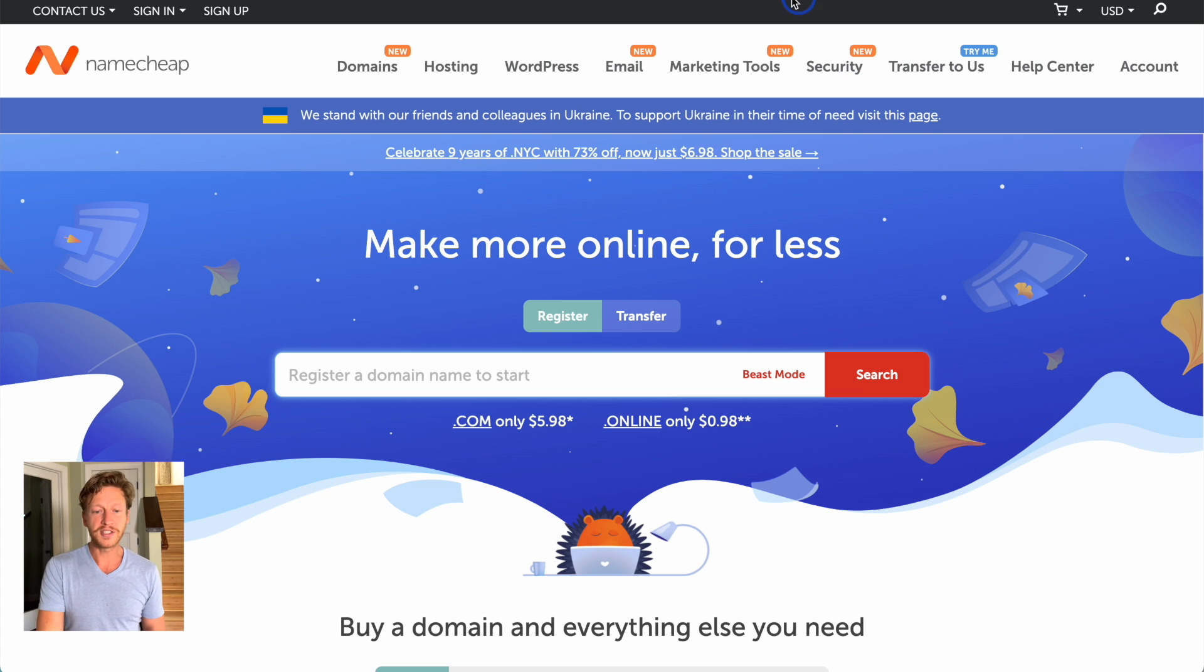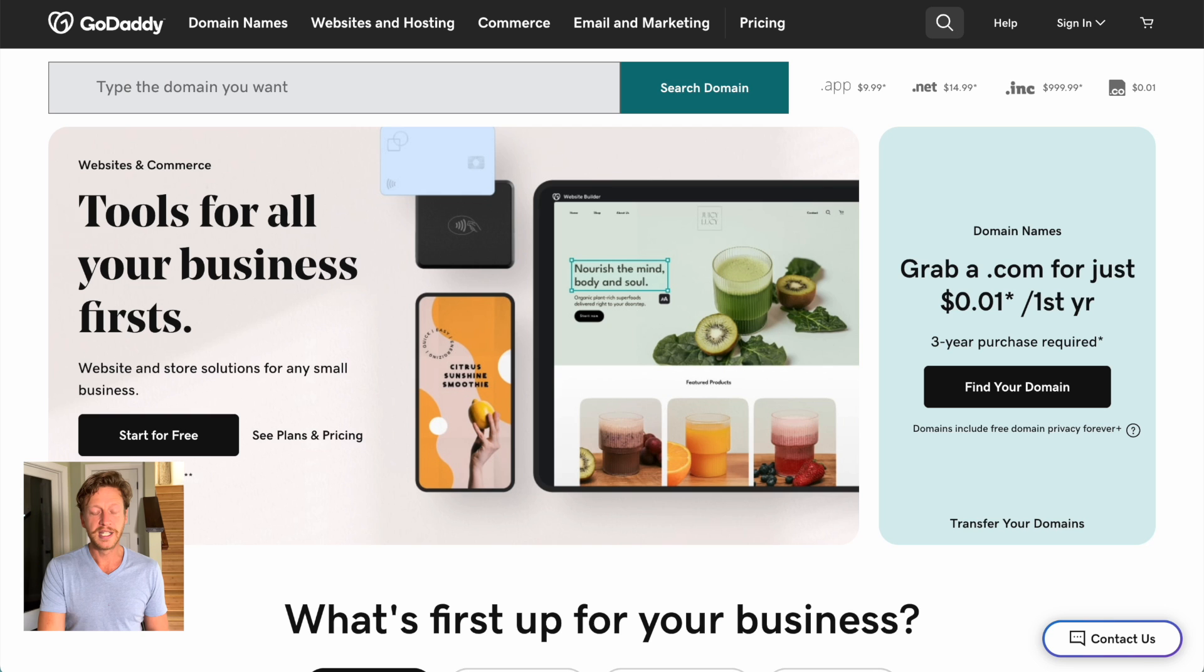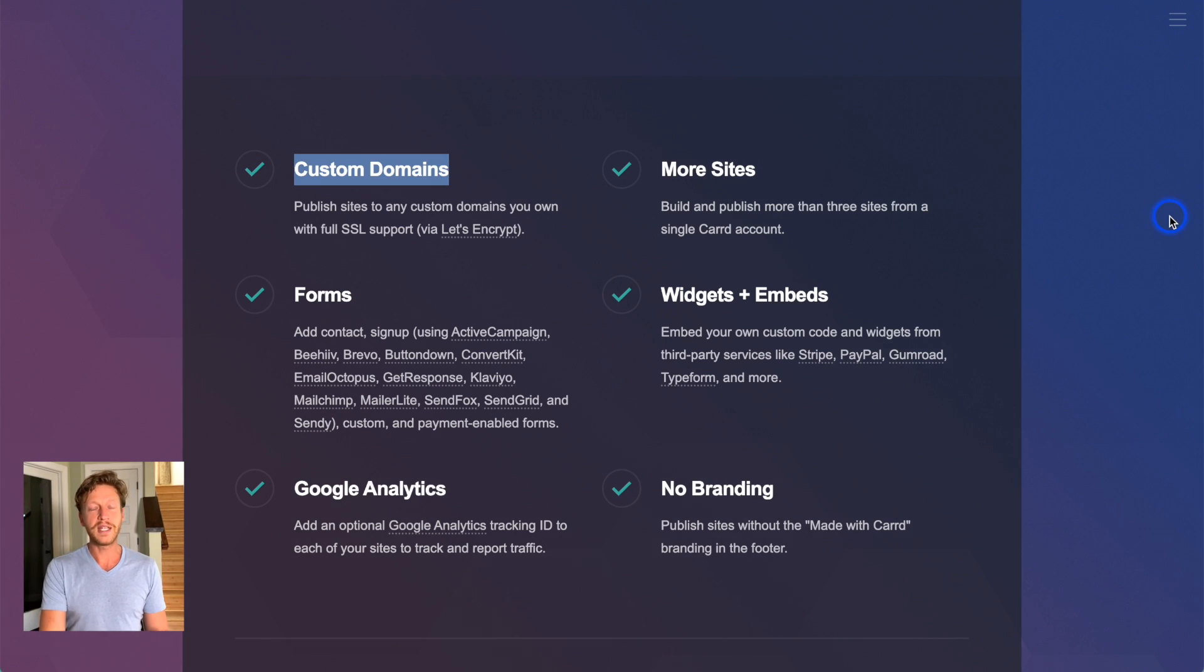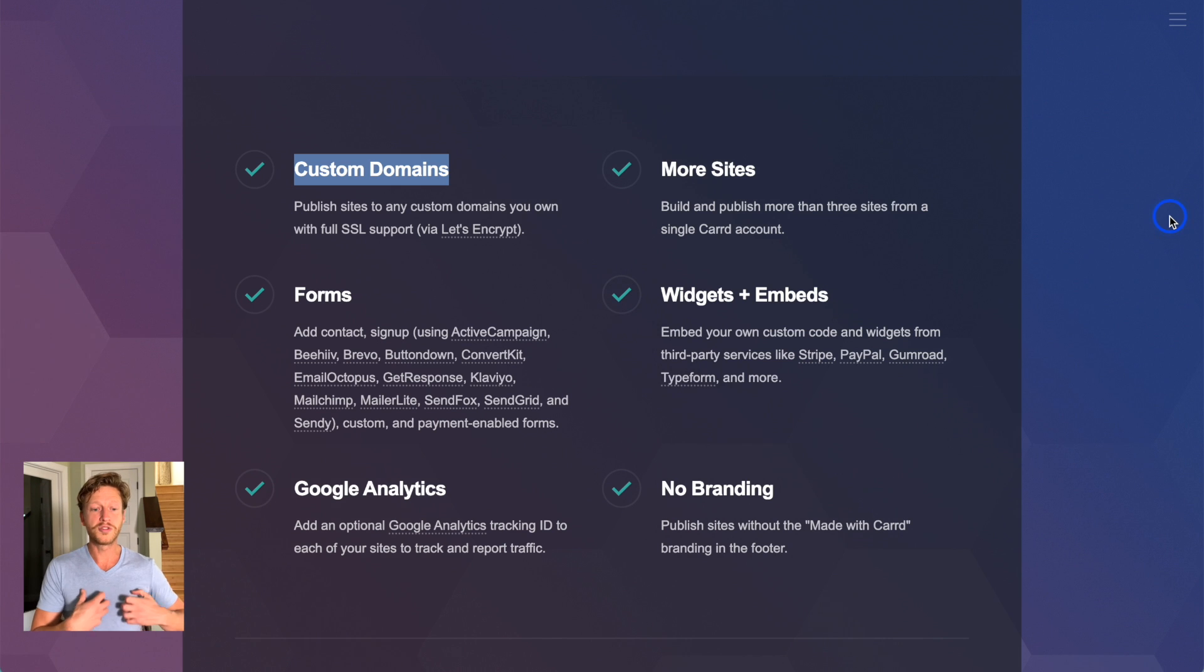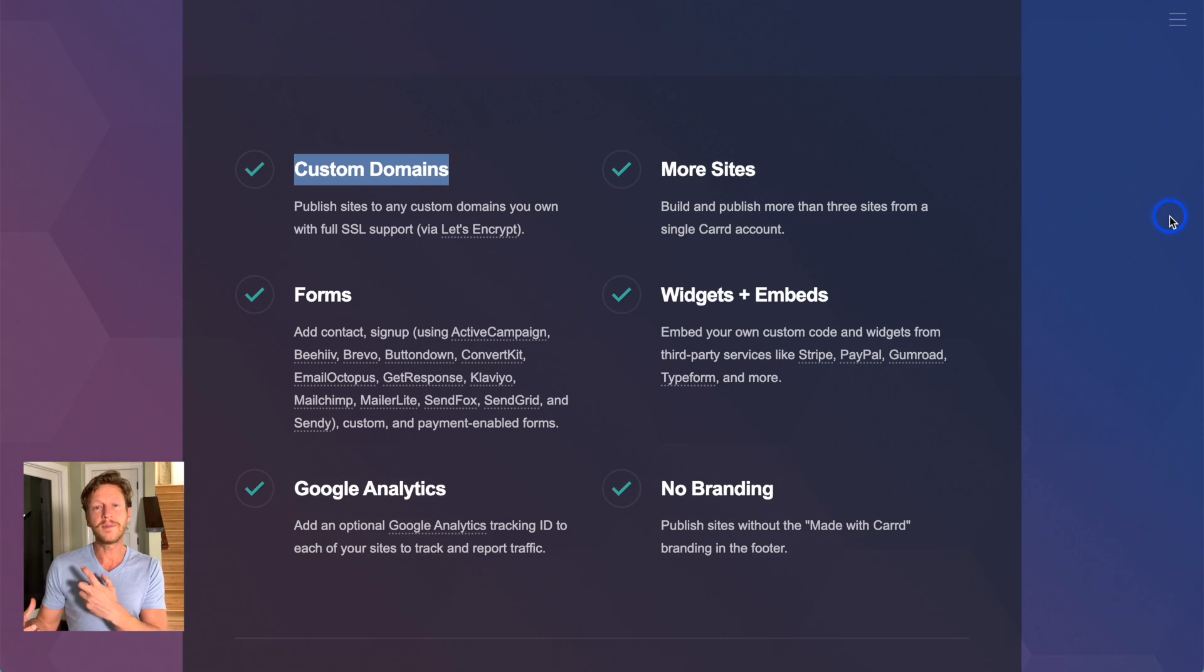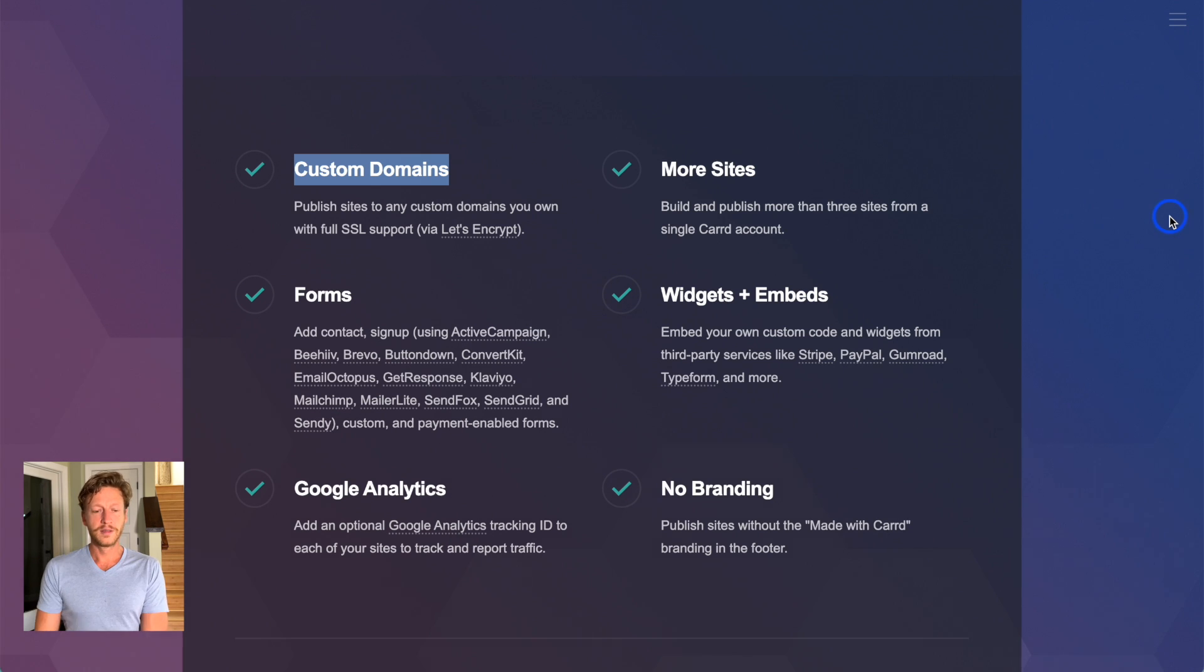What I just want to get across in this video is that when it comes to the Carrd website, it's important to get that custom domain in most cases because you're going to want to own that domain. And also, if you change at a later date, the way that you build a website, you can simply just point it elsewhere.